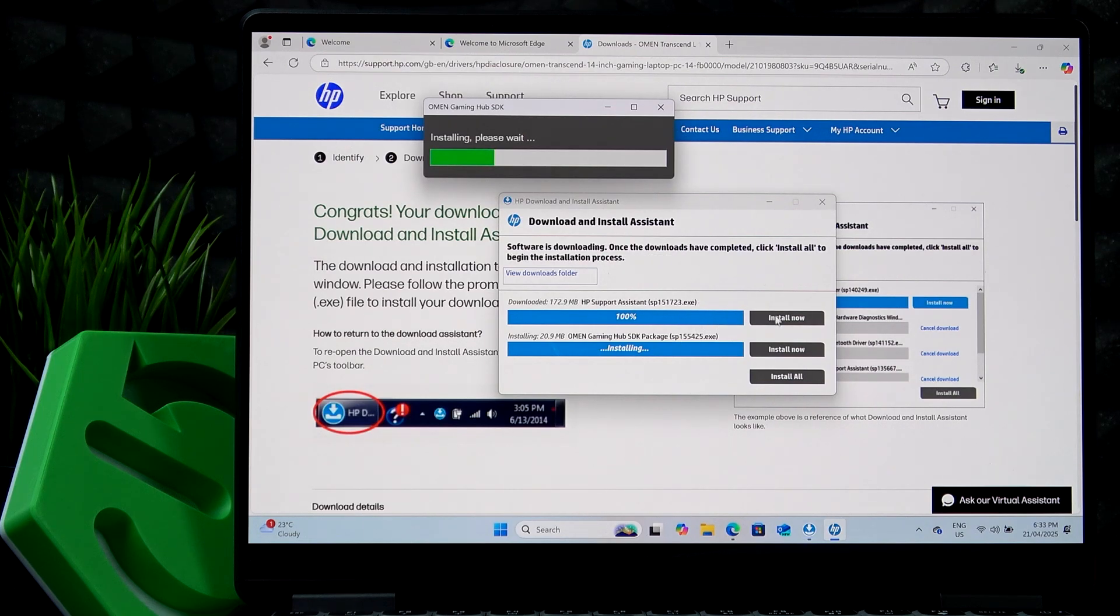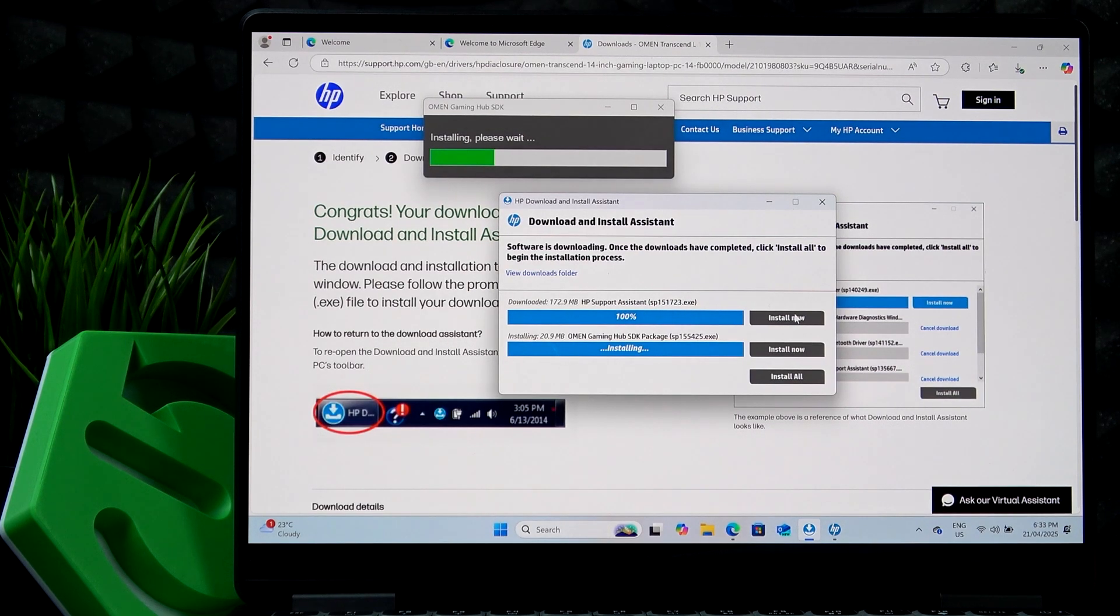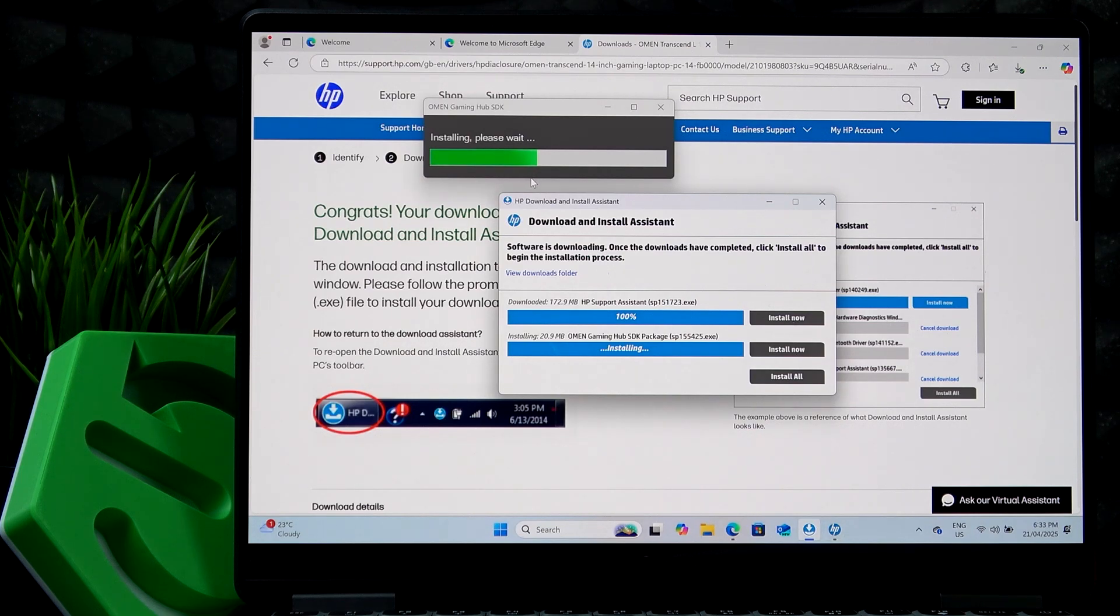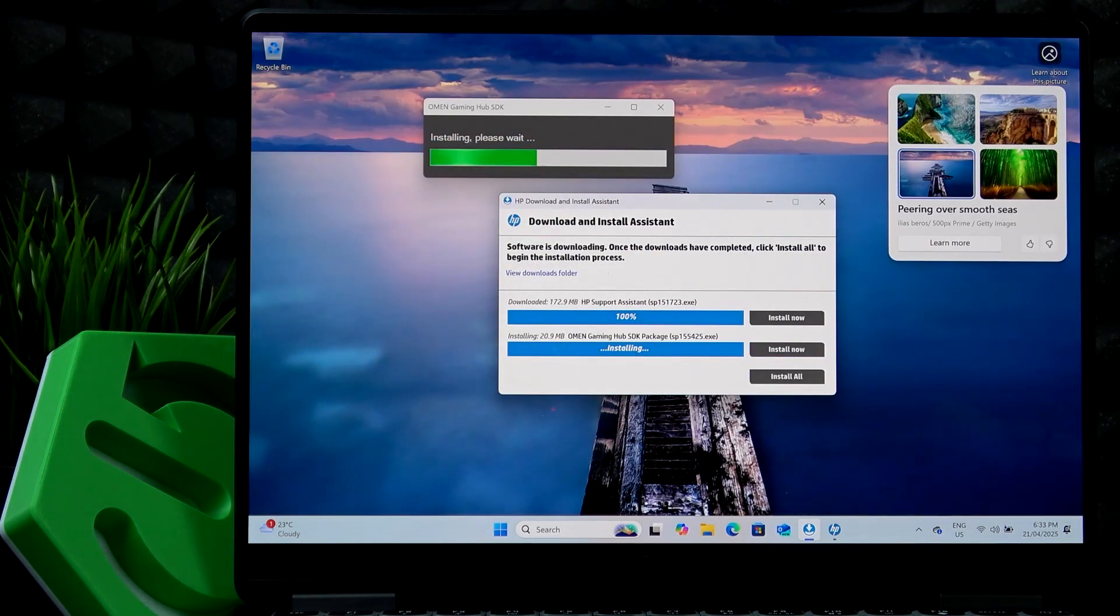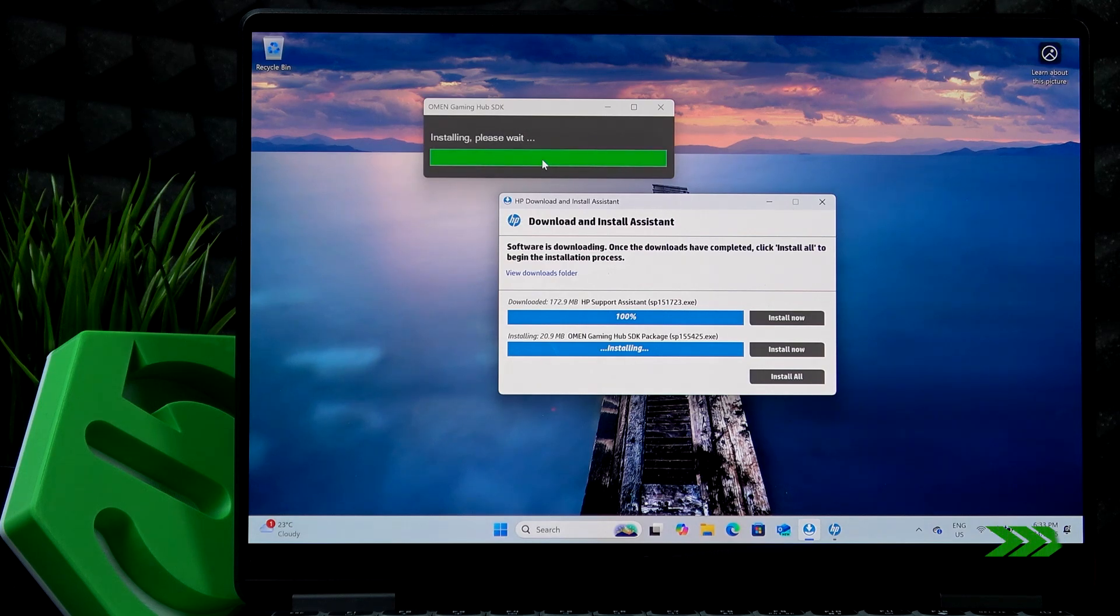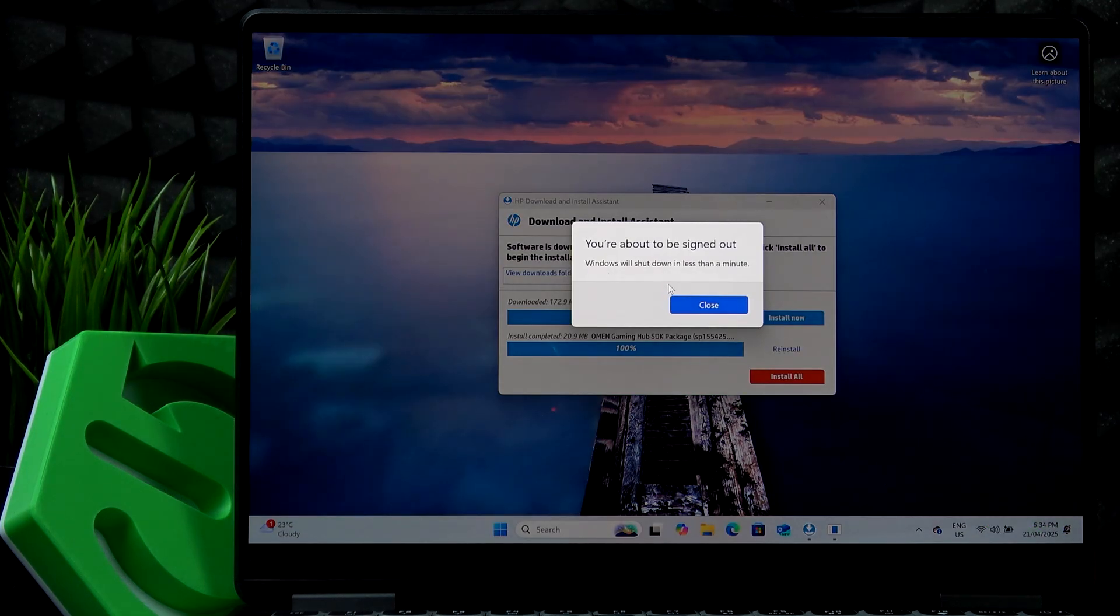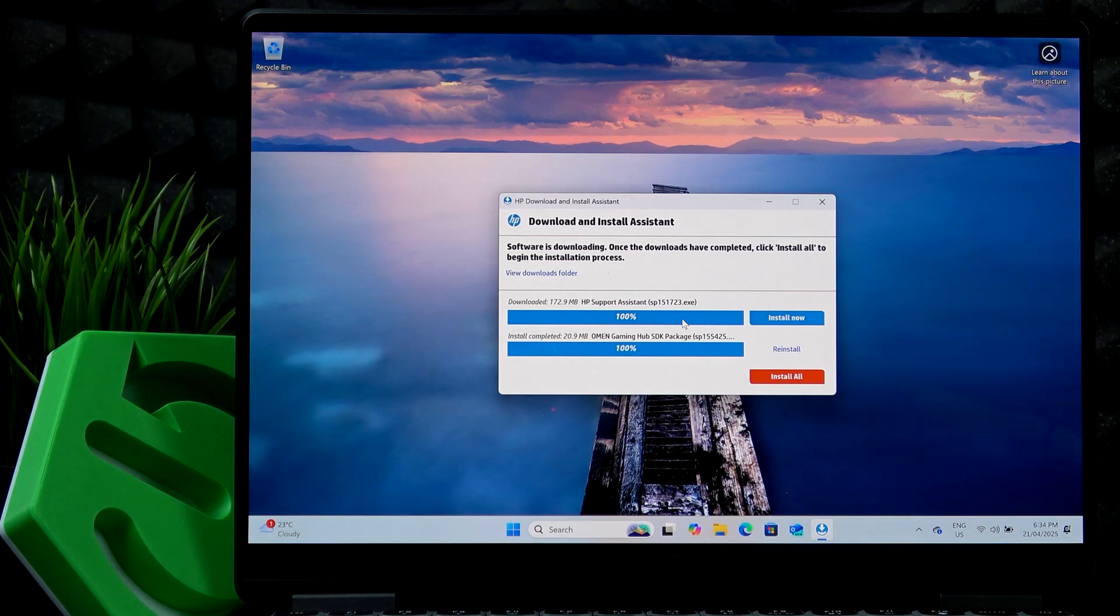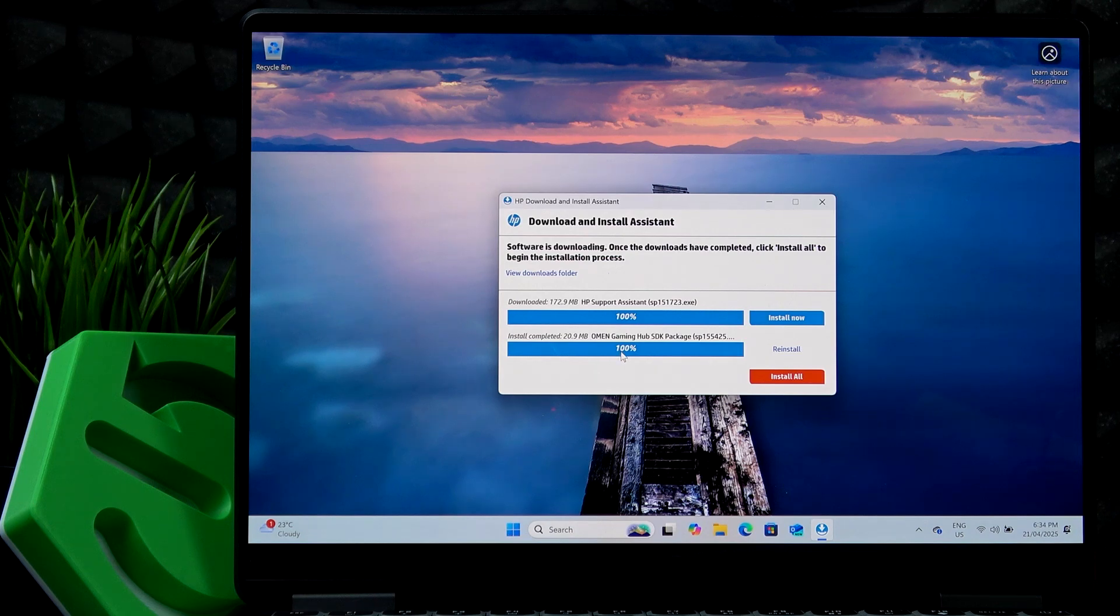Also I'll install the HP support assistant. But I think I actually need to wait until the first one gets installed. I don't know. I'm going to close the browser now. OK, so it actually has to restart. So I need to wait until it restarts. After the restart, the Omen Gaming Hub will be installed and the HP support assistant, I can install it.